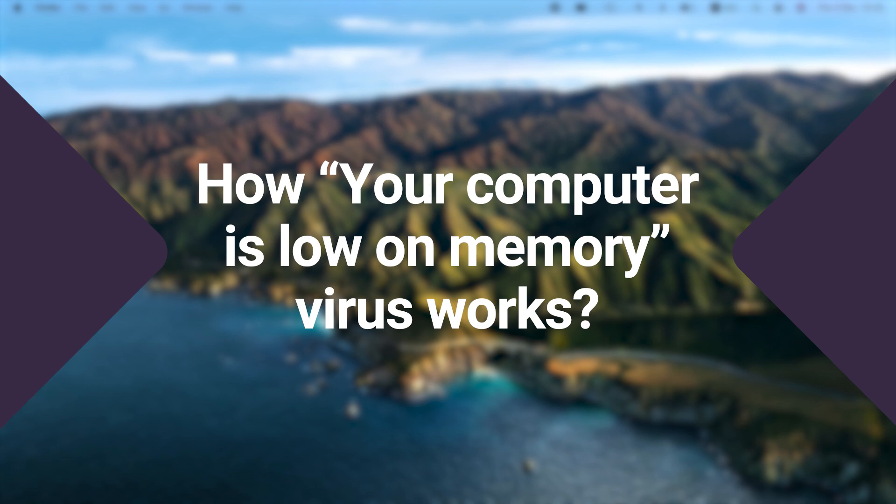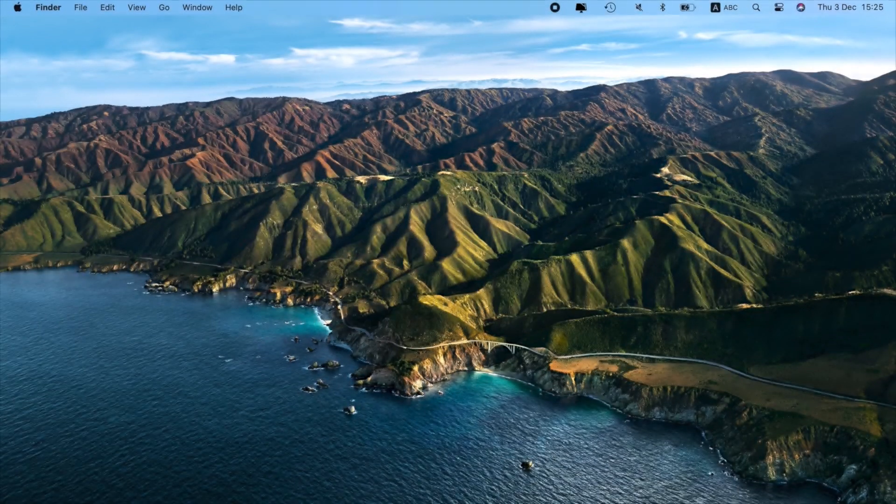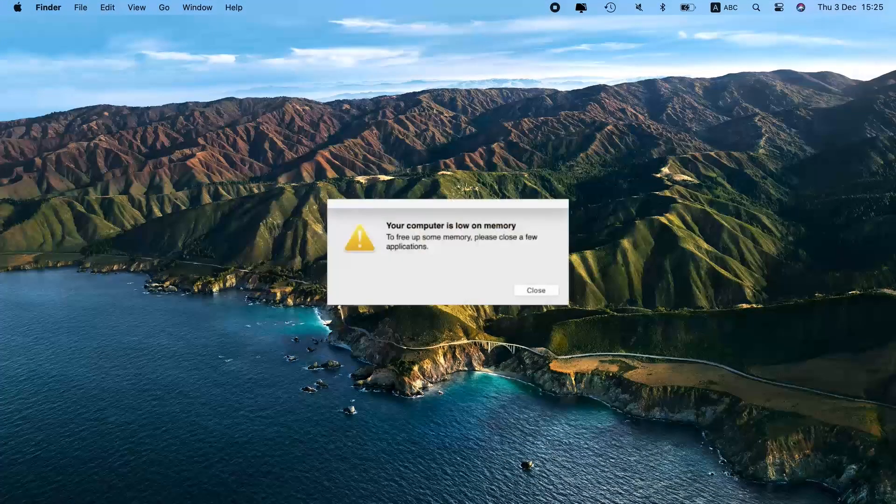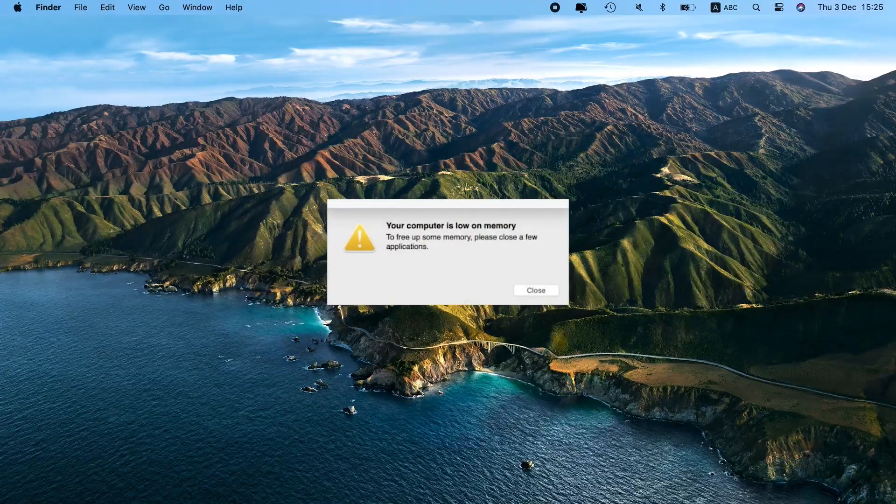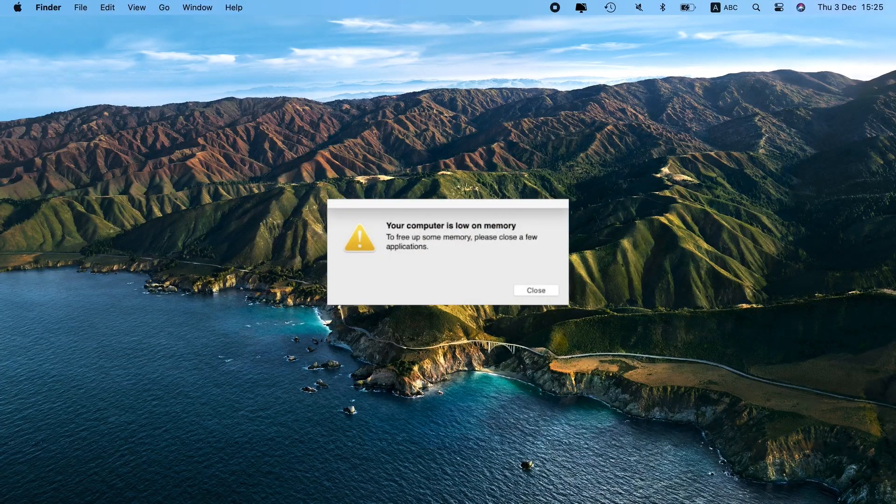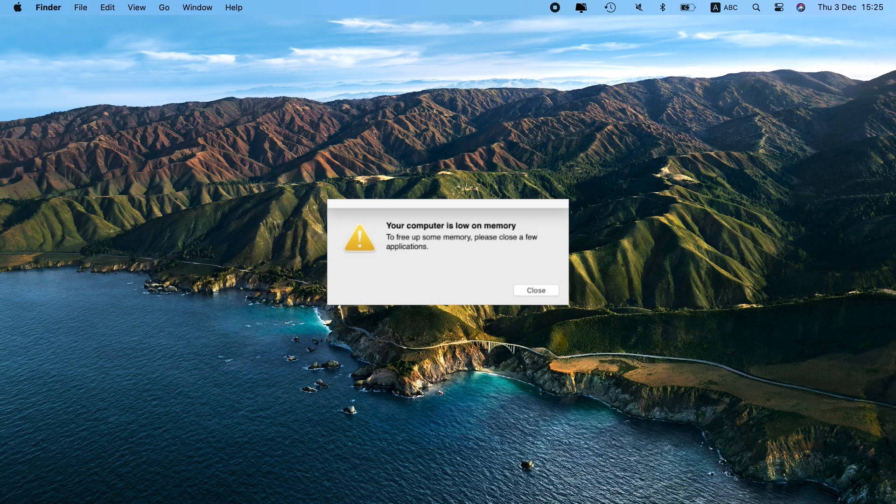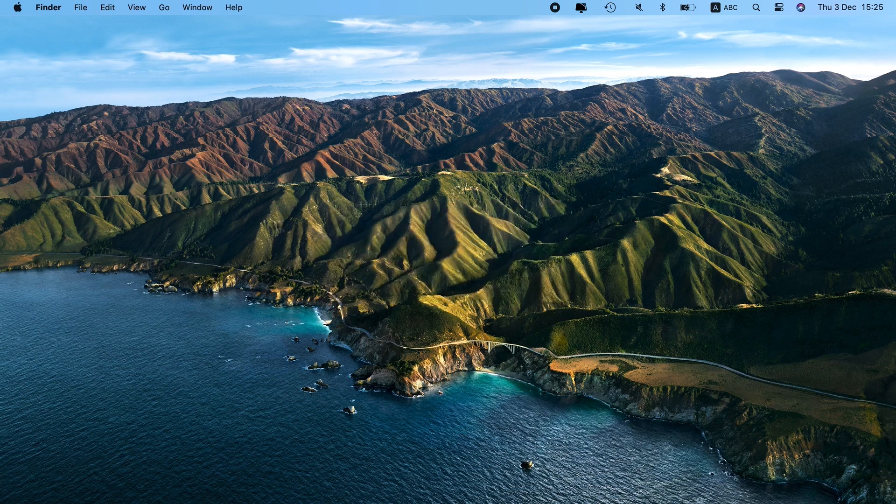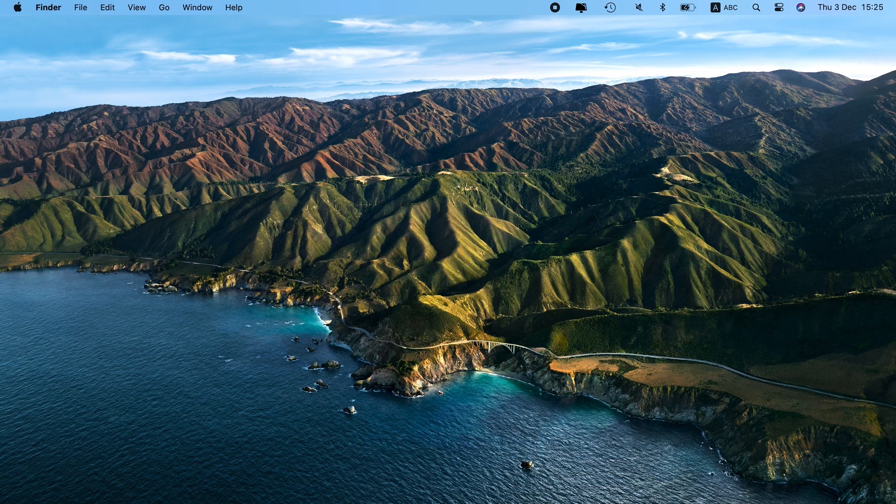If you notice a pop-up message that states, your computer is low on memory, to free up some memory, please close a few applications, don't hurry to hit the close button. This notification looks like an official one by Apple. Still, it's spread by a potentially unwanted program, PUP, that got into your computer bundled with another freeware.